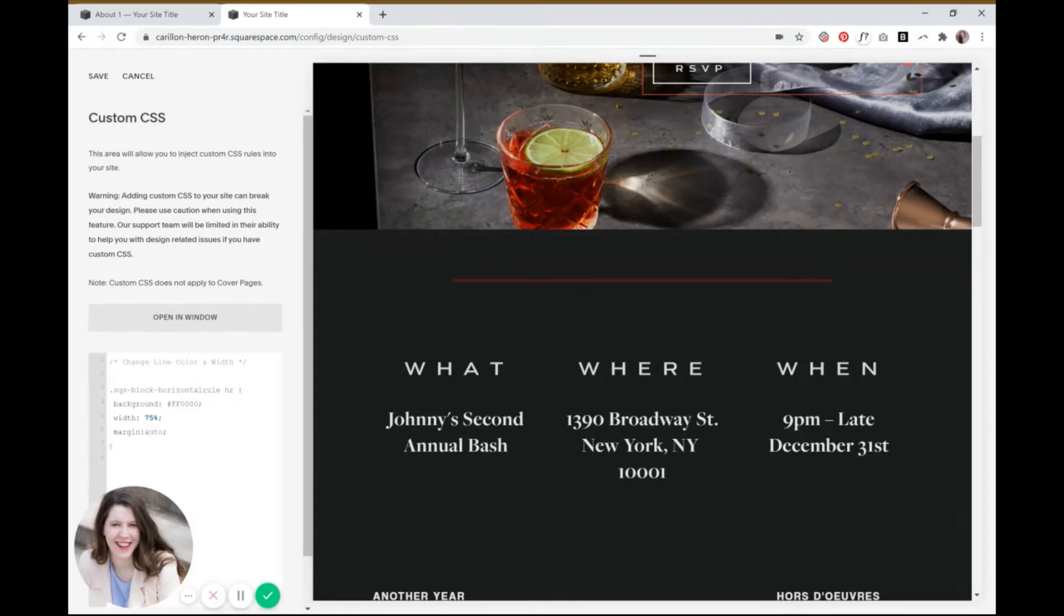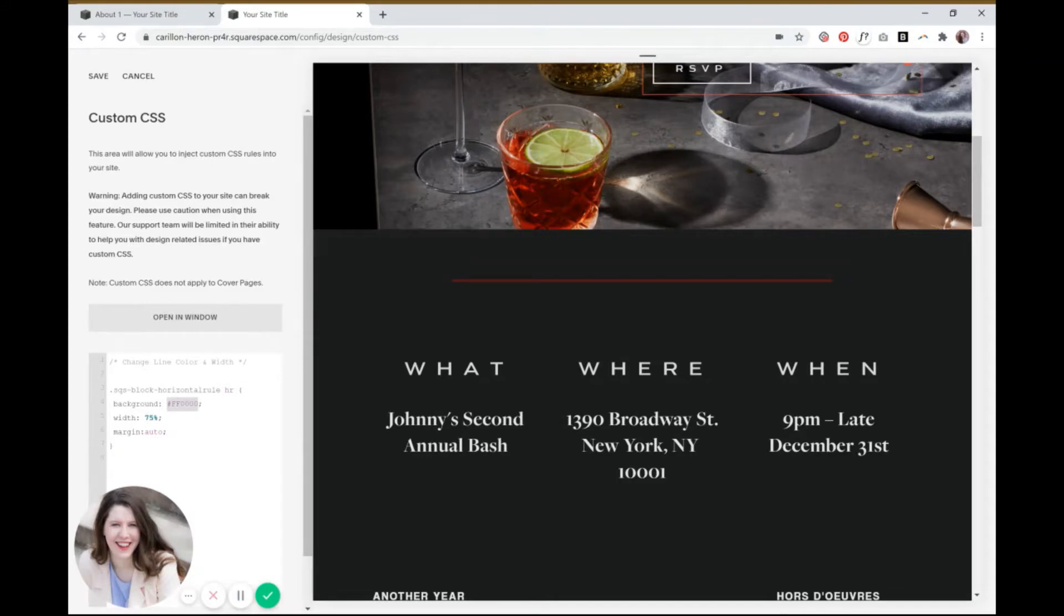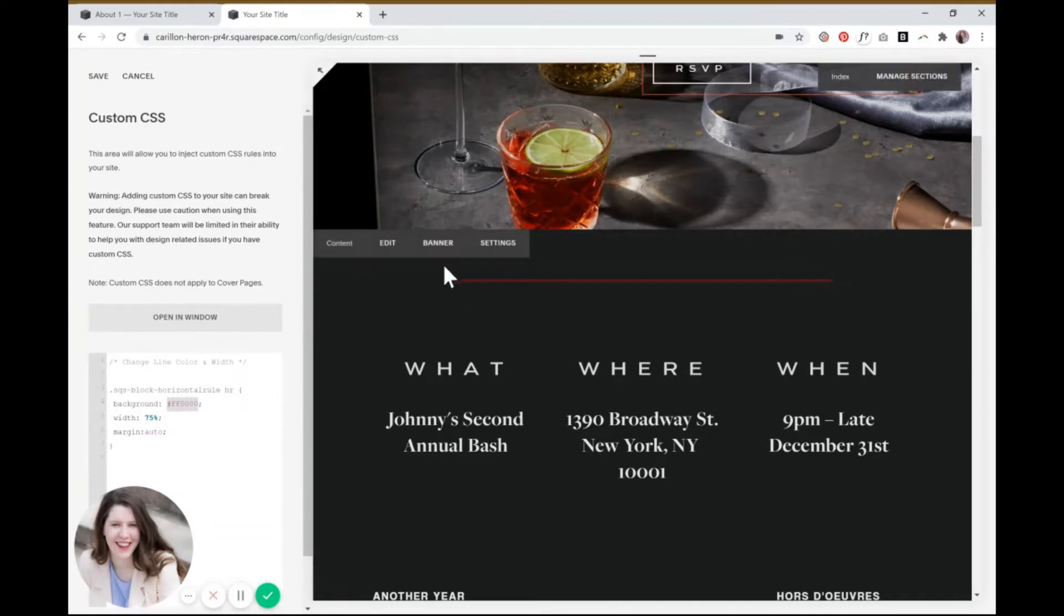So background in this case is referring to the color of the line. Then there's a hex code here that you can change to whatever color hex code that you want. I just made it red so that it'll show up right away and you'll know immediately whether or not the code is working.